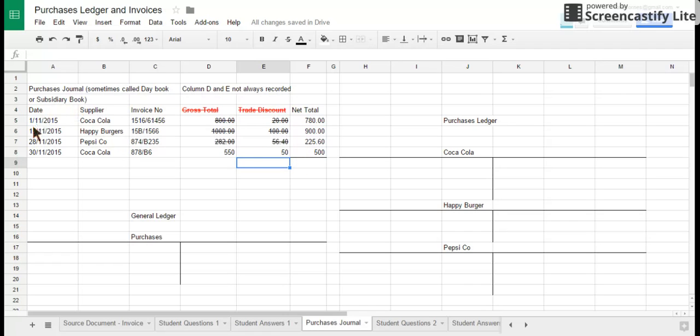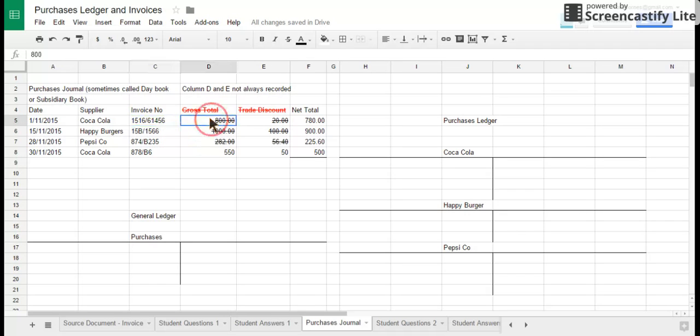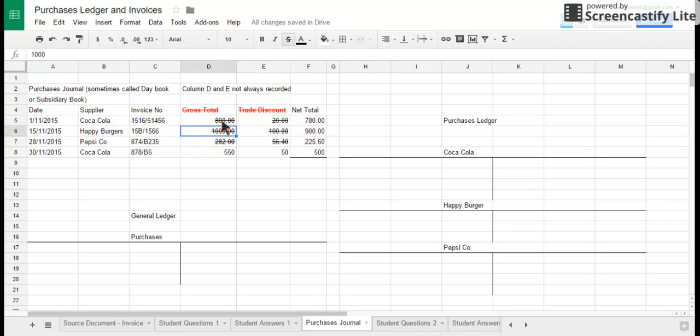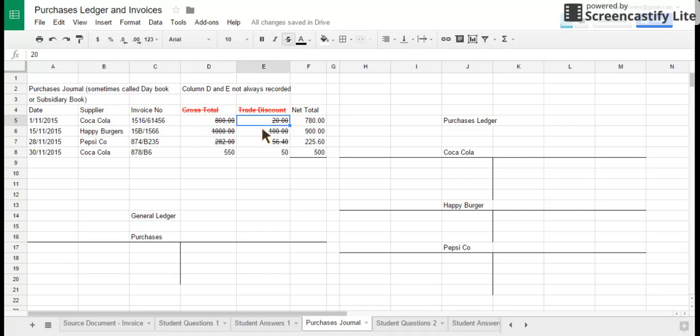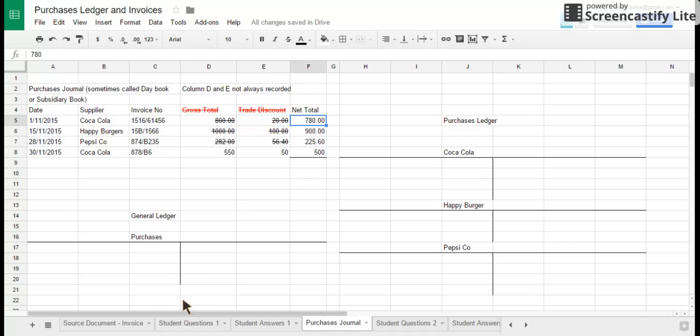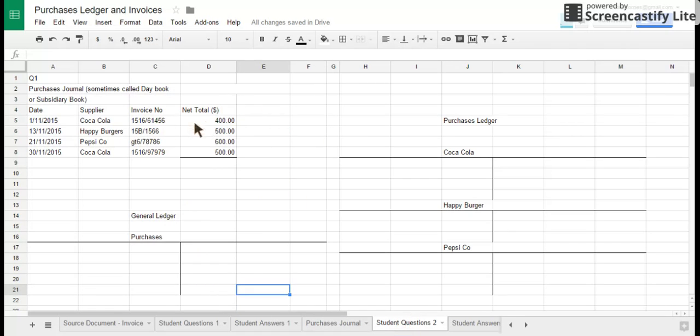We've got here a list, so this is what your purchases journal is going to contain. It's always going to contain the date for each transaction, it's always going to contain information on who supplied goods, and always record the invoice number. And there's two things here, two lines here, that you might not always record. I put in here the gross total and the trade discount received. That isn't necessarily always recorded. Sometimes it's just that net total from the invoice that gets recorded in the purchases journal. And in the examples I'm going to get you guys to do, I'll just put the net totals in.